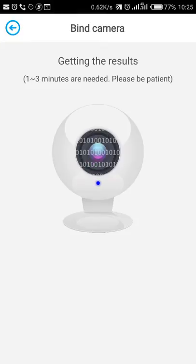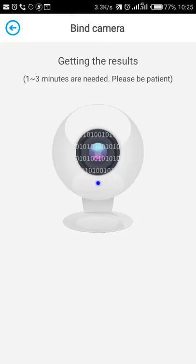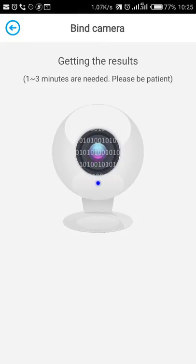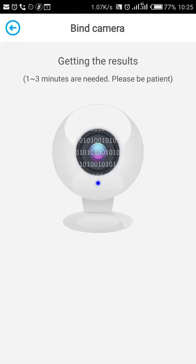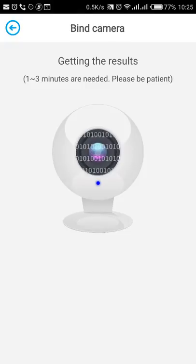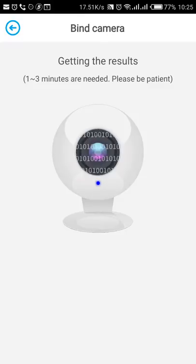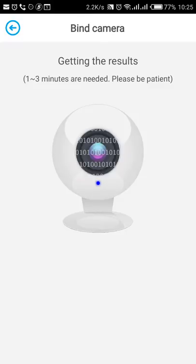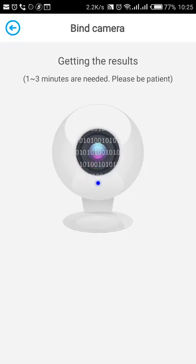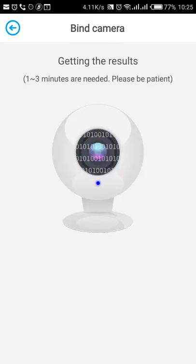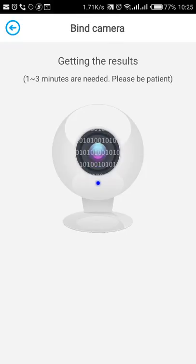Let's give it some time. And if you look at the camera, the blue light should start to flash to confirm it's currently in the process of binding. Be patient. It should currently be getting the results.